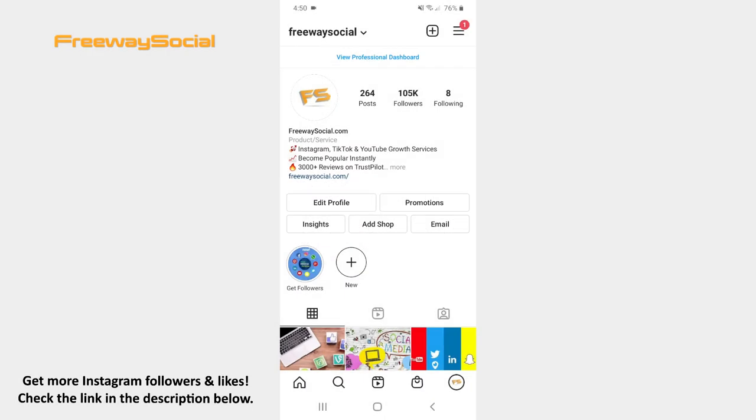Instagram allows you to add a text typewriting animation to your Stories. Follow these steps and you will find out how you can do it. Go to your Instagram profile tab and hit the plus icon at the top of the screen.